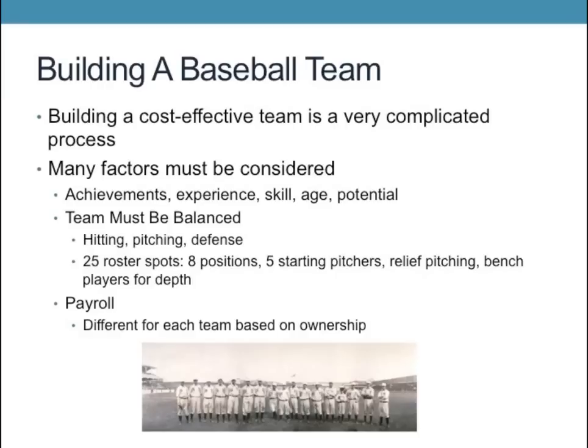A team must also be balanced with three main aspects of the game: hitting, pitching, and defense. A team can only have 25 roster spots, which includes eight position players, one pitcher in a rotation of about five starting pitchers, relief pitching to back them up, and bench players for extra depth — since a baseball season lasts 162 games, injuries are bound to happen.